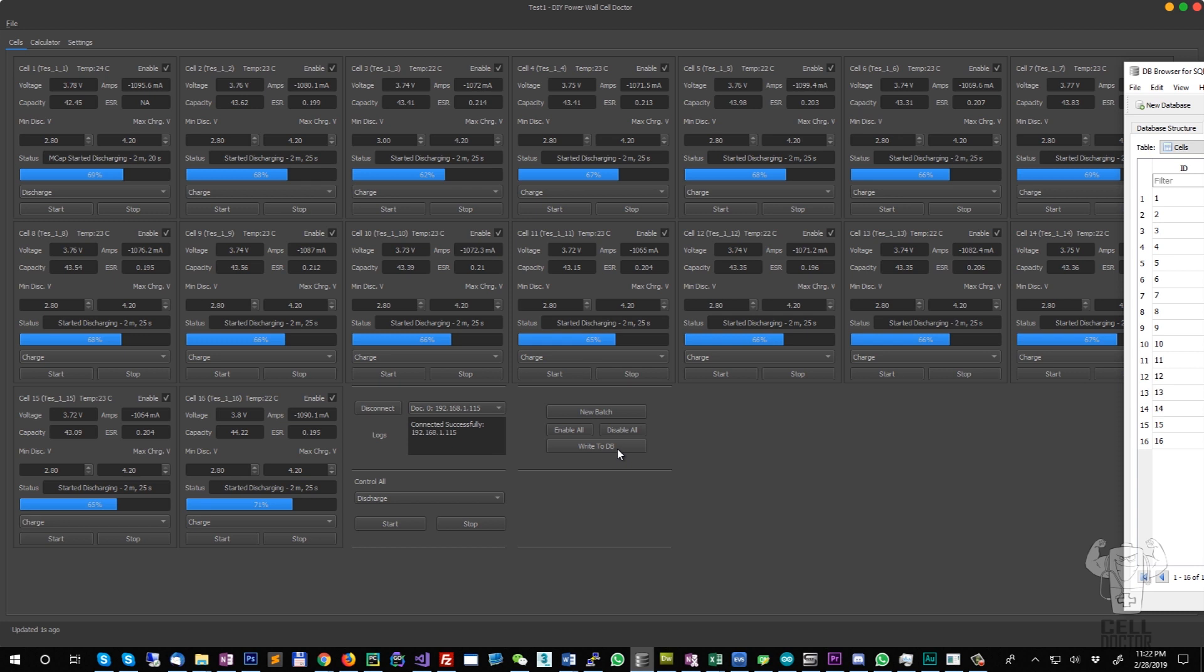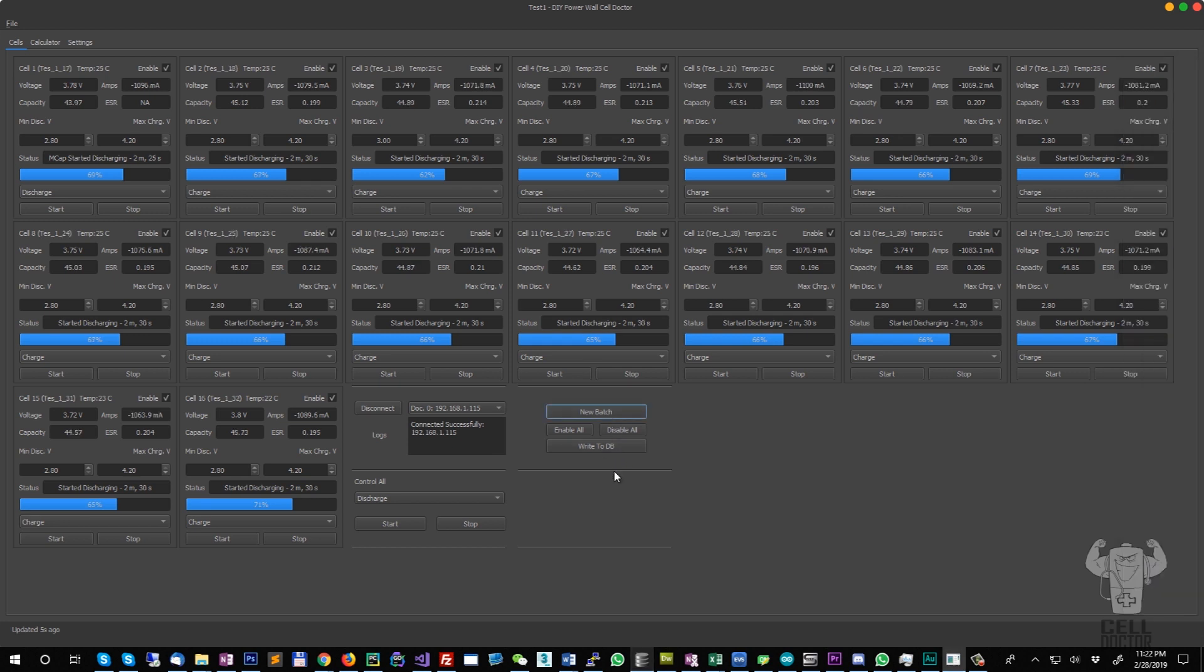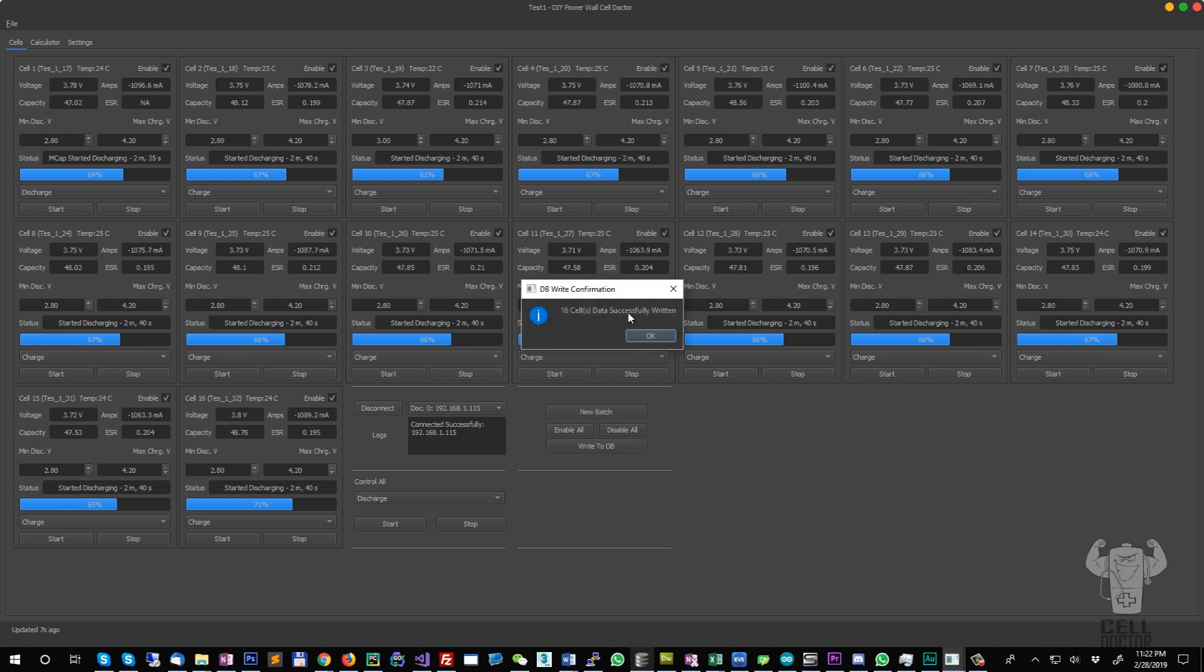You have a new batch unique IDs that are being generated, and you can now write to the database again. And now we have 32 cells which can be loaded inside the calculator.